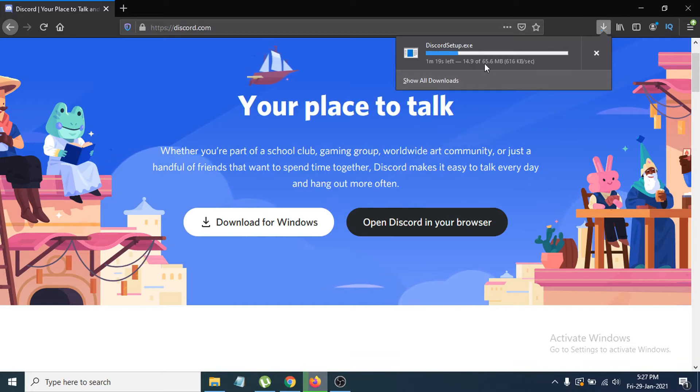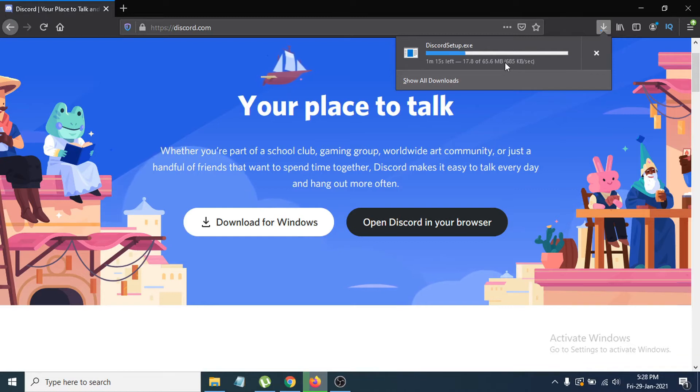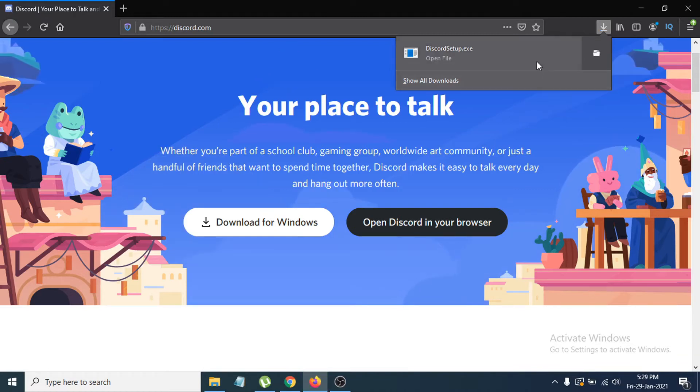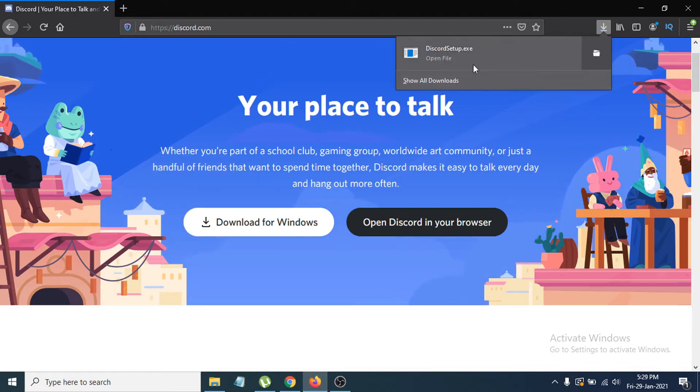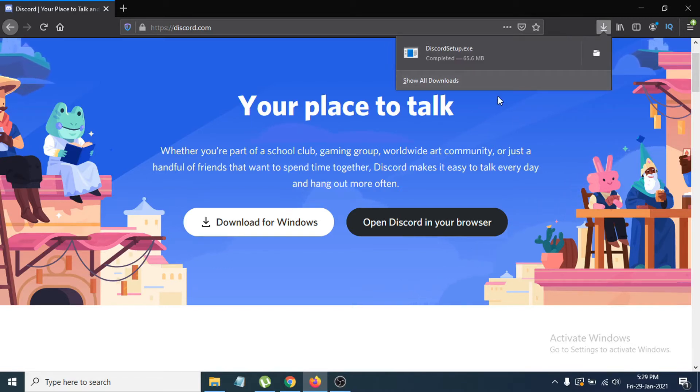It's going to take one to two minutes to download. After the download, I'm going to show you how to install it. Now you can see it's already downloaded and completed. Just go to the folder where you've downloaded the setup file.